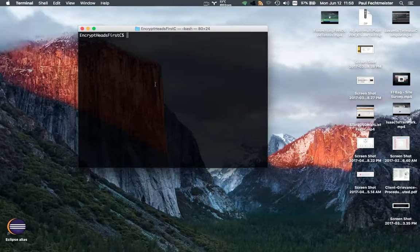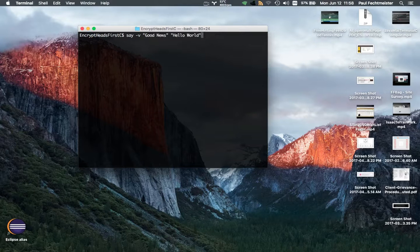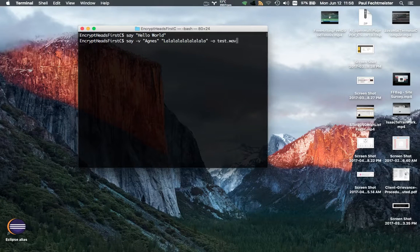Using the terminal with the say command. If you say 'say hello world', let's just do it this way because I've already done all the work. Hello world. So 'say hello world' — but then you can actually tell it the voice you want.